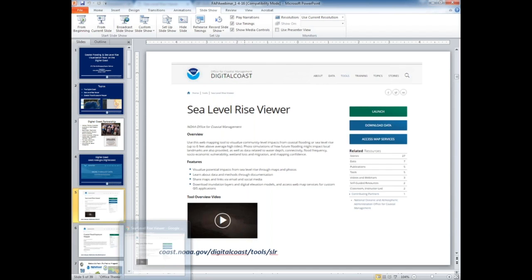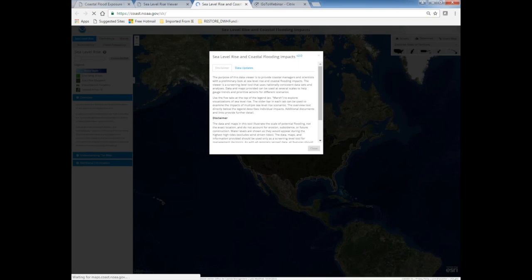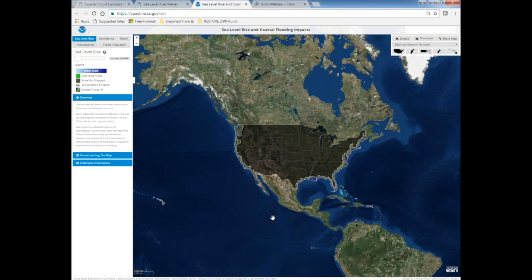The first tool I'm going to demo is the Sea Level Rise Viewer. When you get to one of our tools on Digital Coast, there's introductory information — including an overview video, frequently asked questions, and background on the methods. When you launch the tool, there's a disclaimer that this is national-level elevation data useful for screening-level purposes. For detailed site work like citing a hospital, you'll want survey-level data. The tool is now available nationally, so we'll first zoom into Florida.